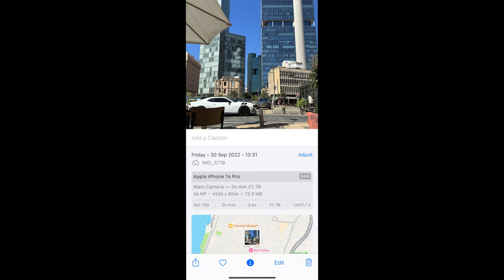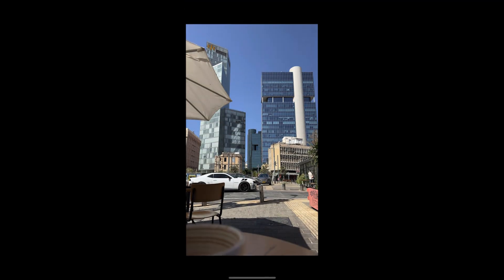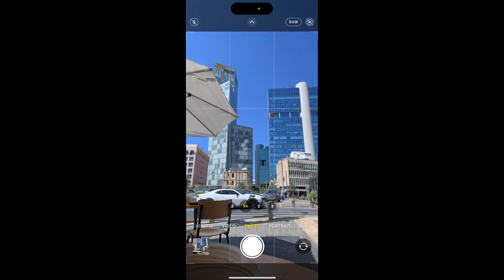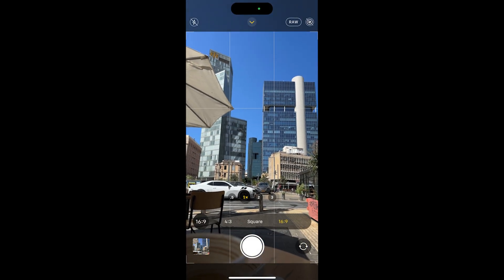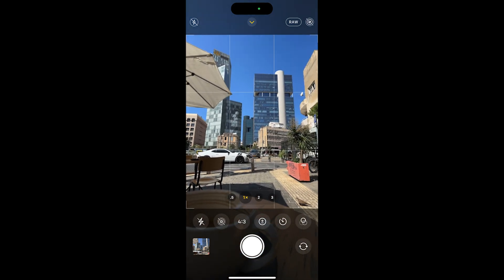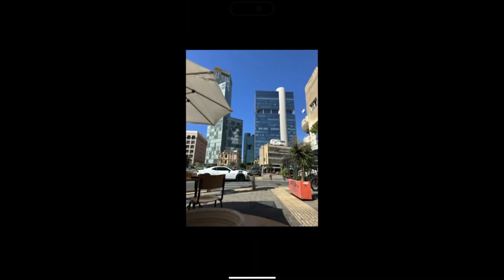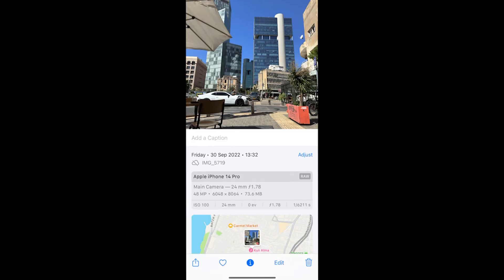It's really easy to solve. Let's go back to the camera. The first thing you want to do is press the arrow button on the top of your screen, then go to the aspect ratio and choose 4 by 3 and not 16 by 9 — that's what causes the 36 megapixel issue. And that's it — from now on it's 48 megapixels.